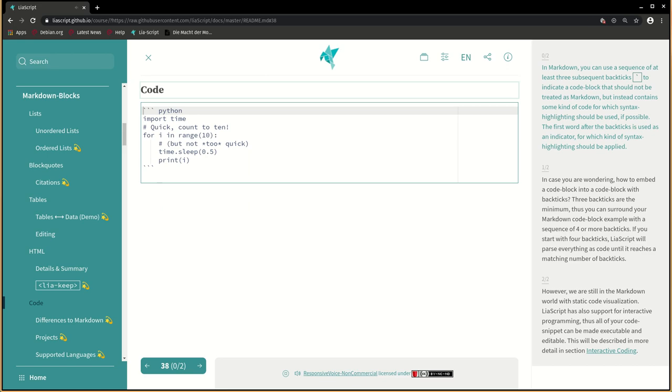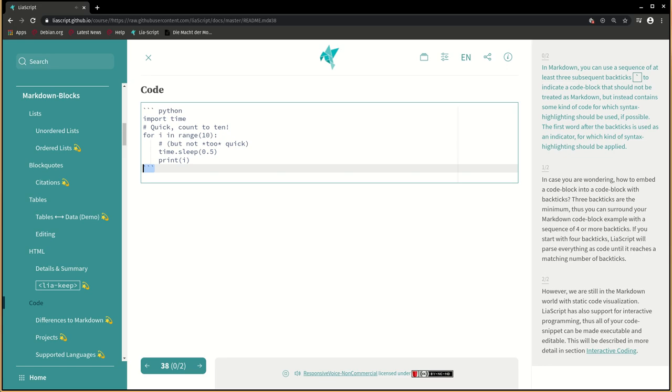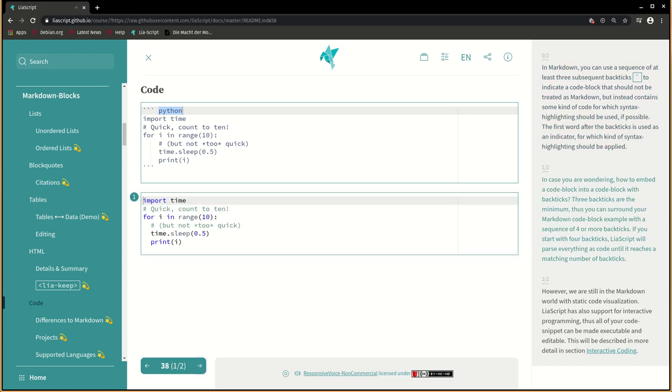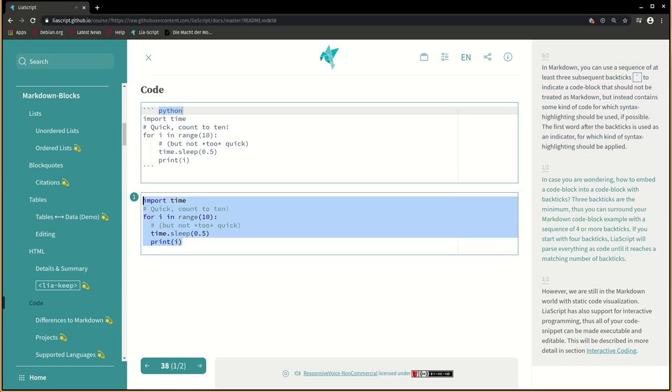In markdown, you can use a sequence of at least three subsequent backticks to indicate a code block that should not be treated as markdown, but instead contains some kind of code for which syntax highlighting should be used, if possible. The first word after the backticks is used as an indicator for which kind of syntax highlighting should be applied. In case you are wondering how to embed a code block into a code block with backticks, three backticks are the minimum. Thus, you can surround your markdown code block example with a sequence of four or more backticks. If you start with four backticks, liarscript will pass everything as code until it reaches a matching number of backticks.